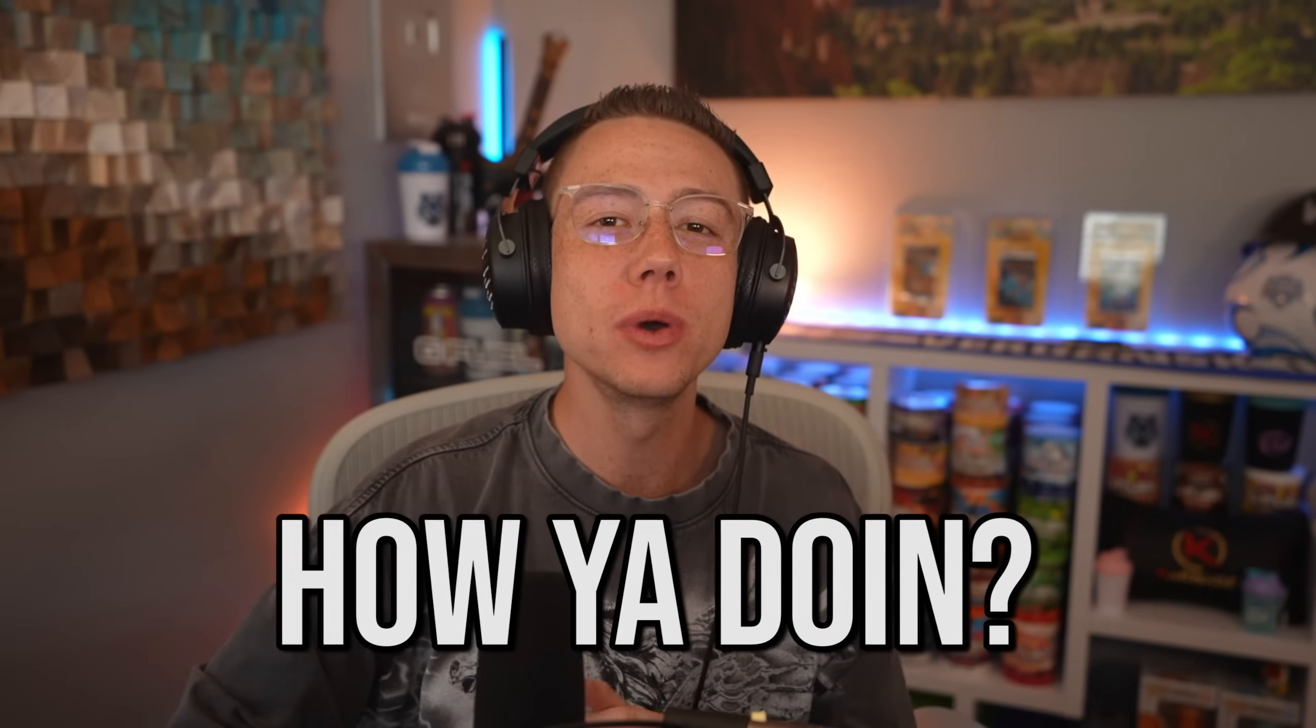Ladies and gentlemen! Hey, hi, how you doing? Welcome back to the channel. Thank you so much for stopping by.